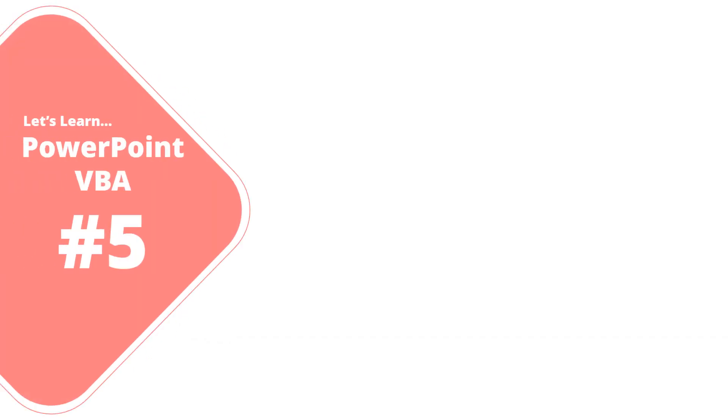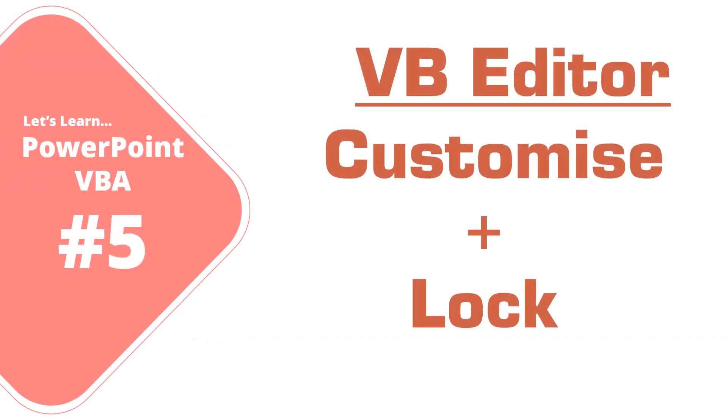Hello all and welcome back to my next video on PowerPoint VBA series. In this video we are going to see how to customize VBA editor and how to protect your VBA code to avoid any kind of misuse.